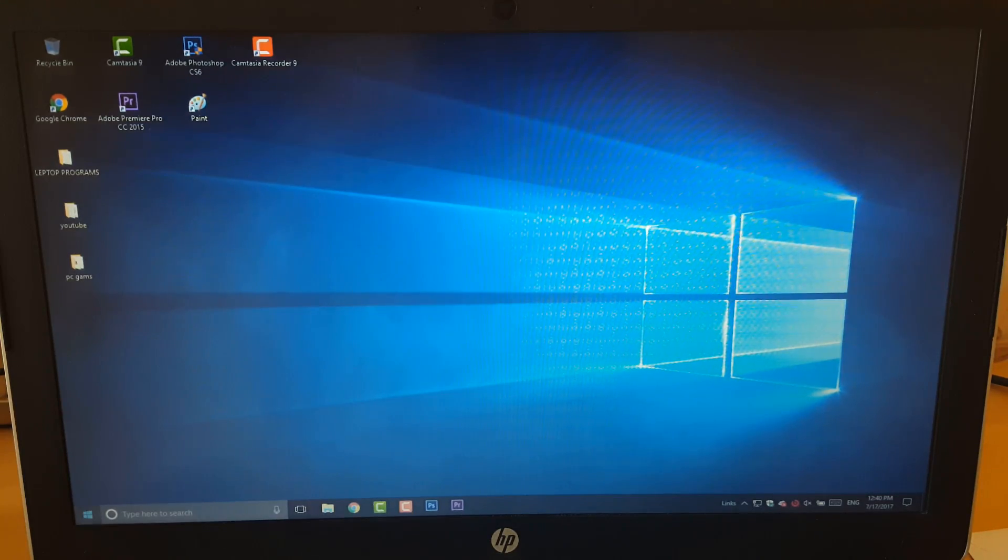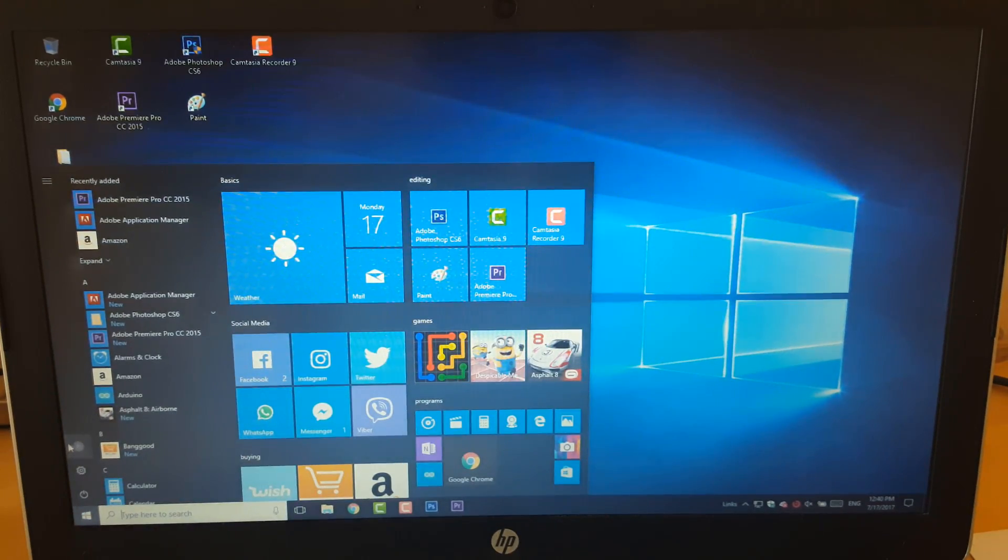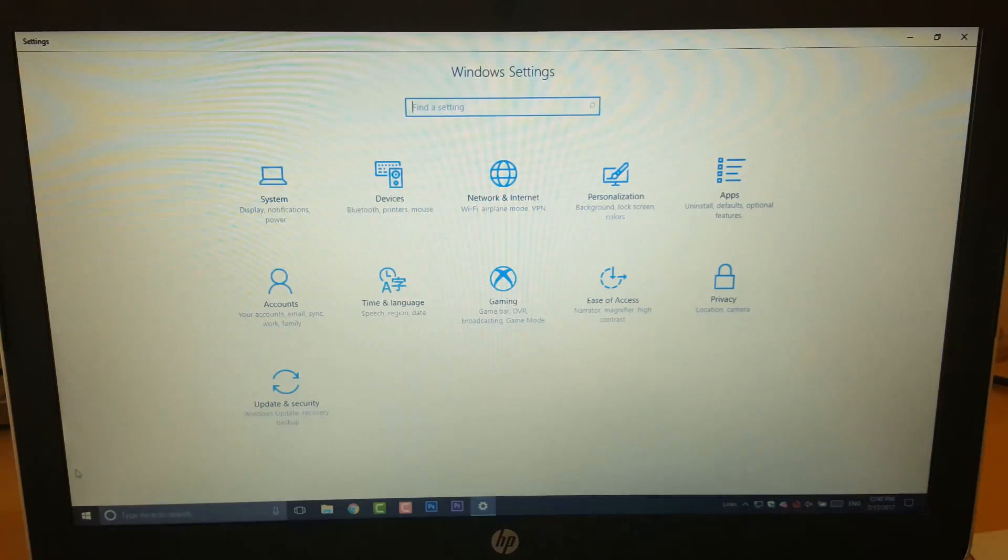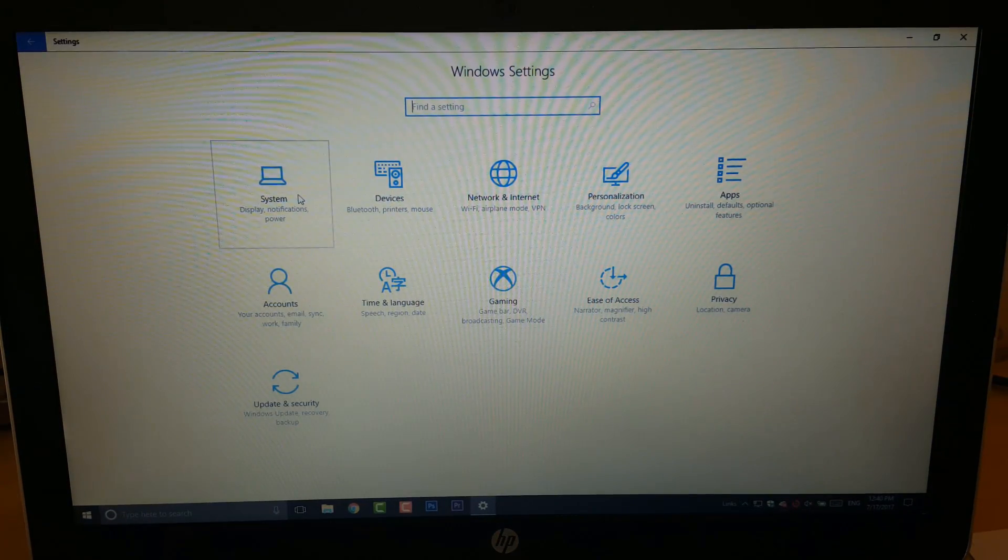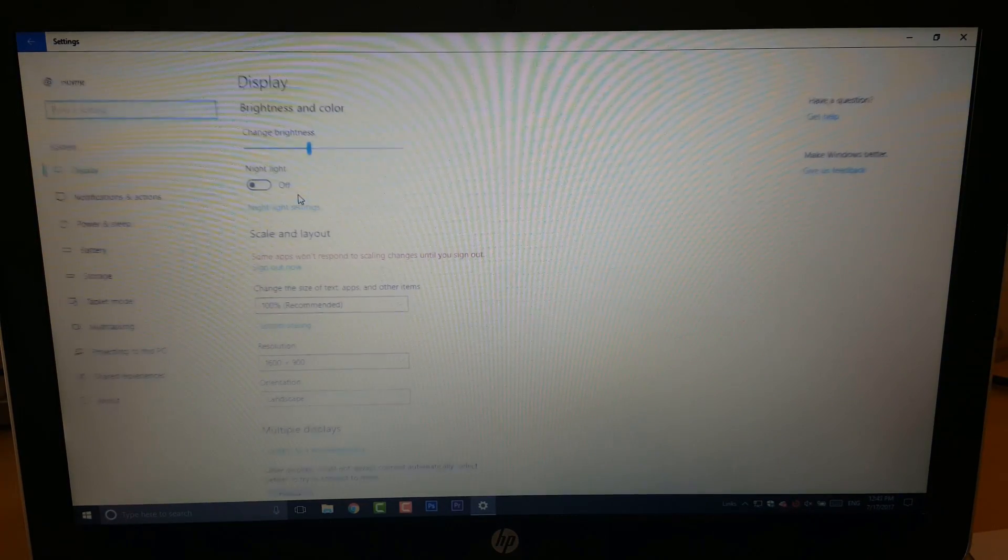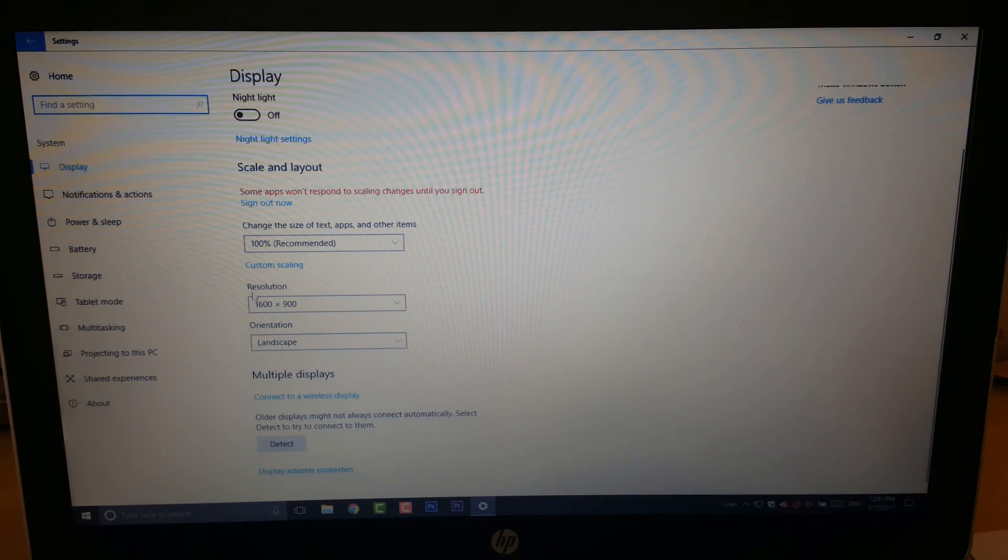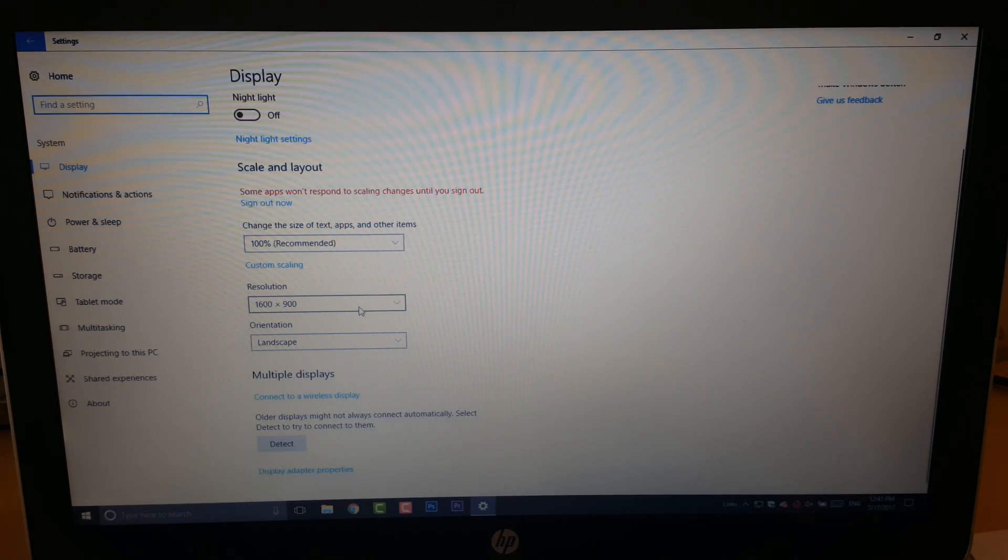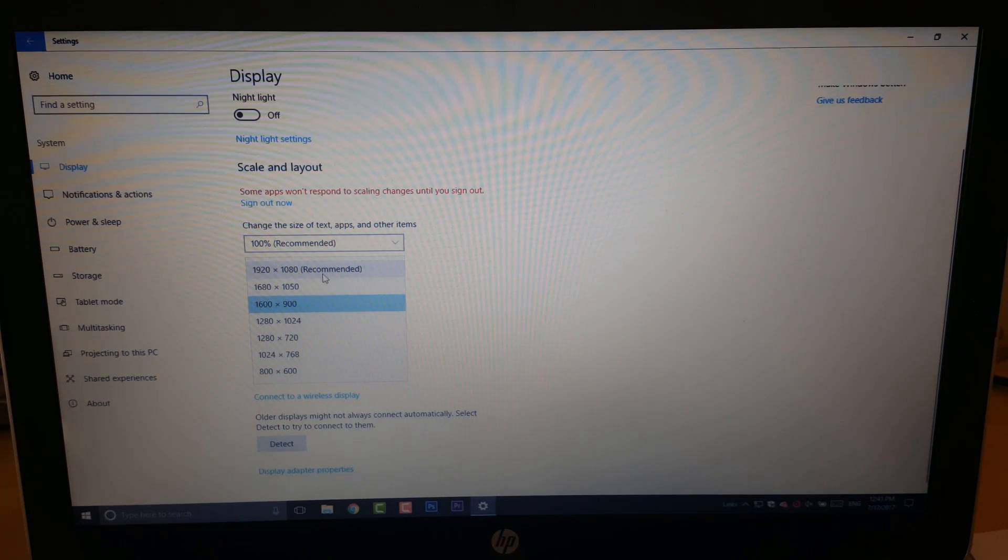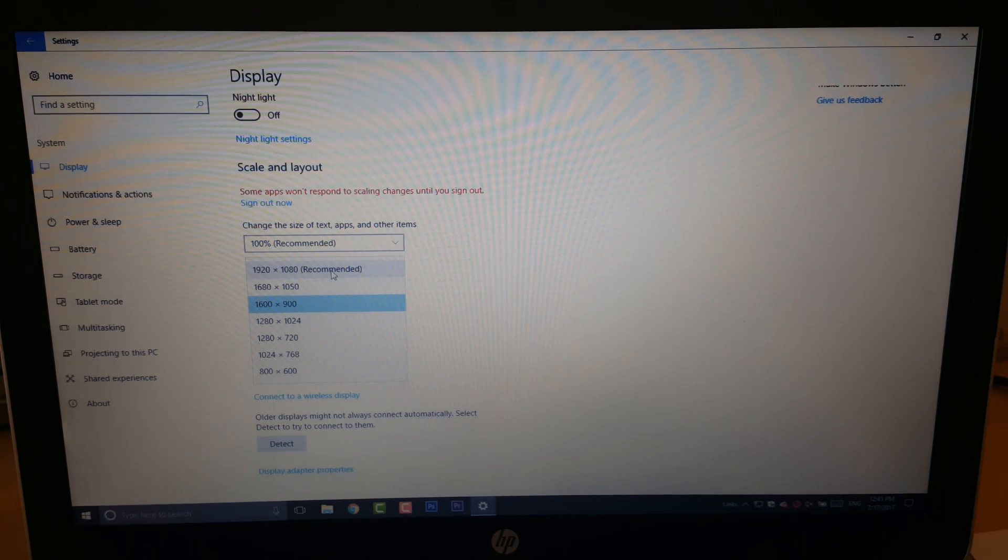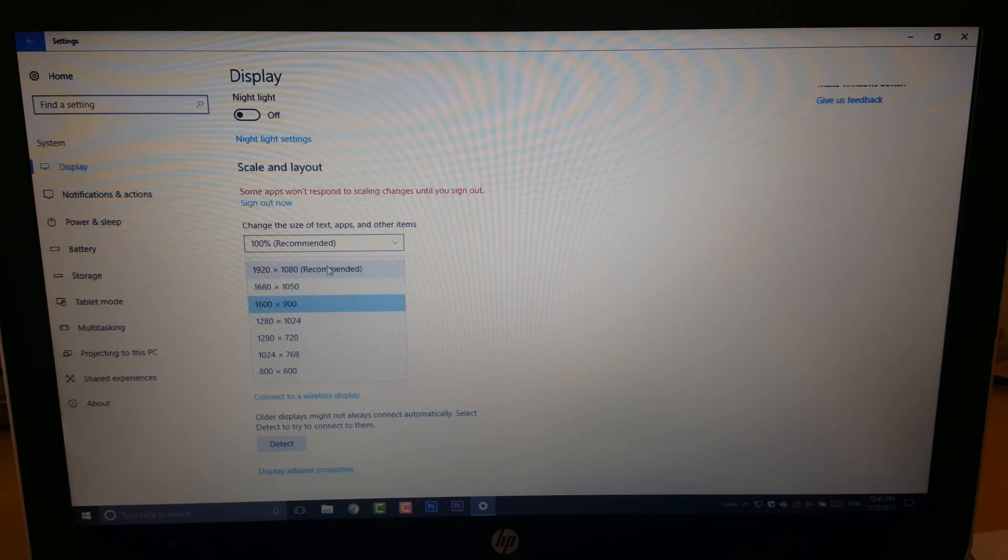First of all, go to your Windows logo and click on Settings, then click on System. Then scroll down until you see Resolution. You have to click on that and choose the opposite. So in this case, it is 1920 by 1080, that is the recommended version.